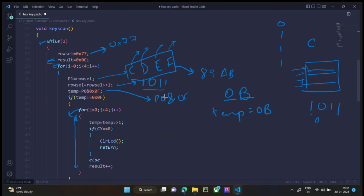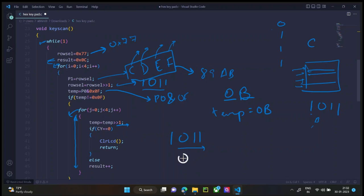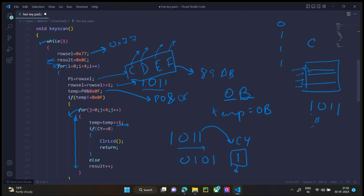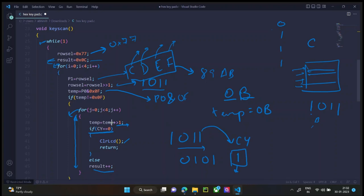So what we do is we take this 0B number which is 1011 and right shifted by 1. Once you right shifted by 1, it becomes 0101 and the last one goes to carry. And we are checking this carry. If this carry is equal to 0, we have to clear the LCD and whatever the result was is the key which was pressed. But in this case, carry is 1. So we add 1 to result. So now result is equal to D.